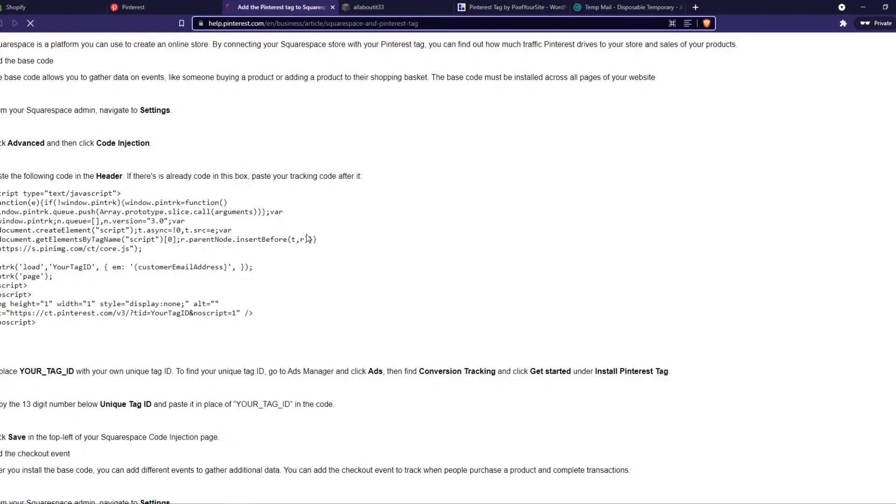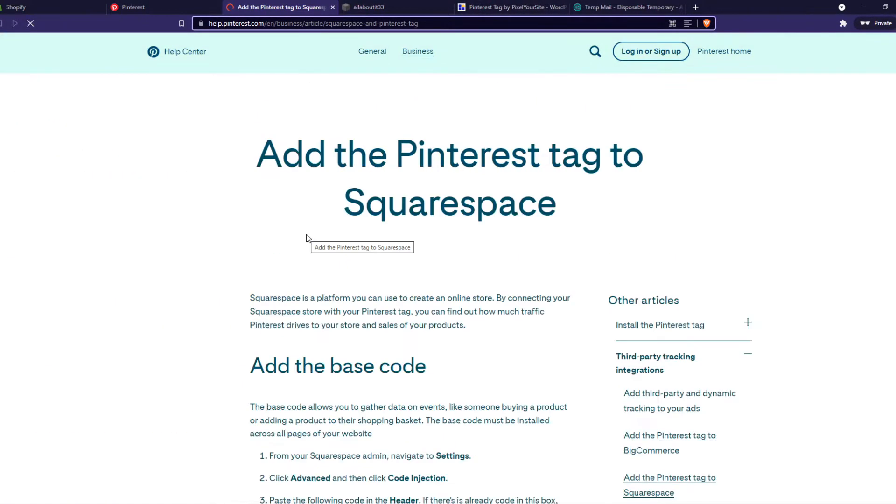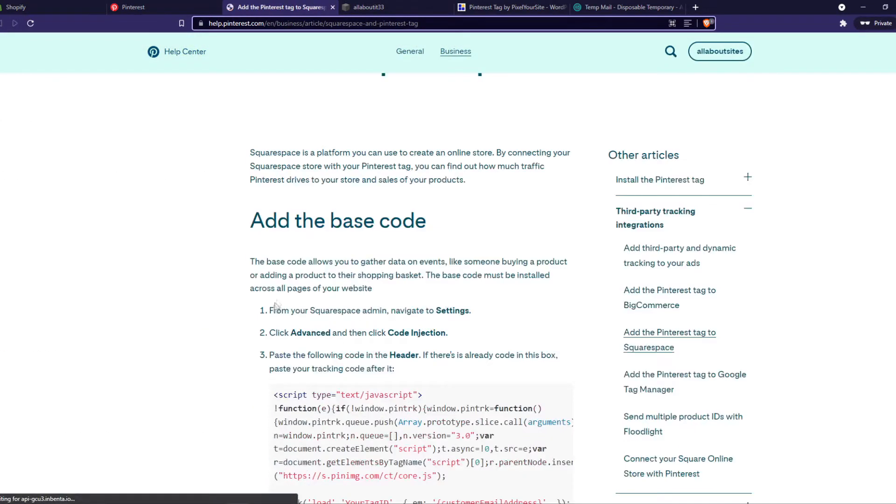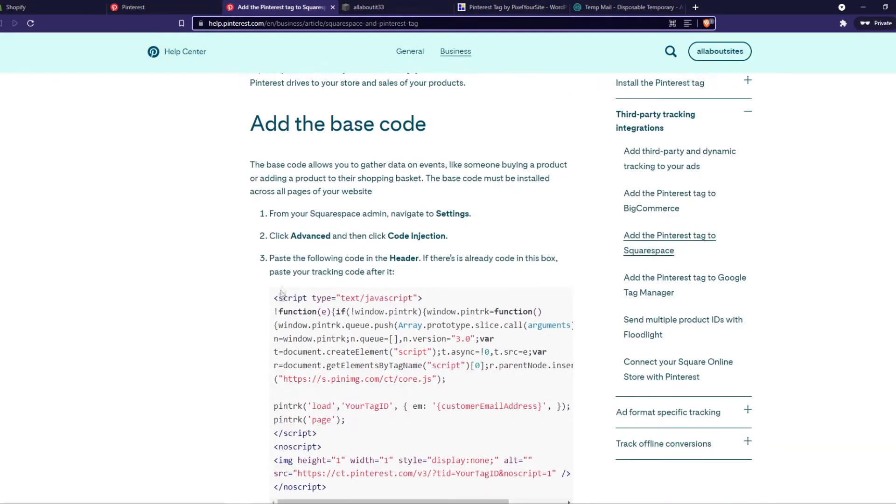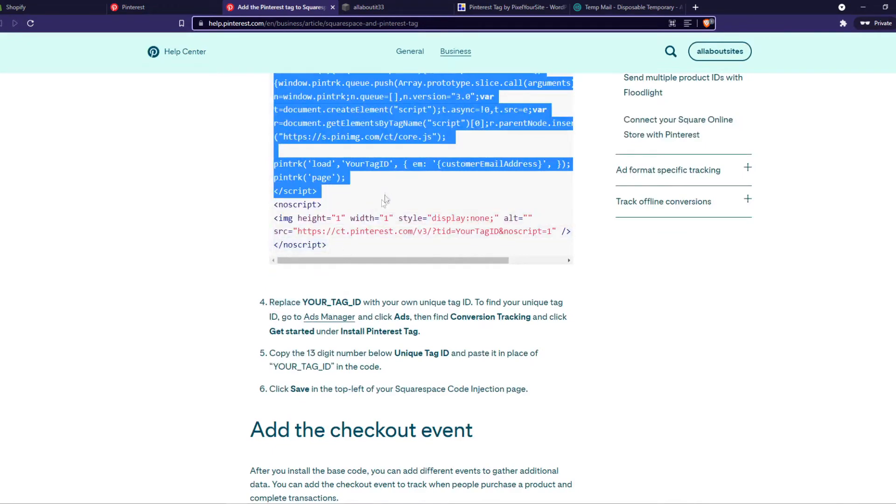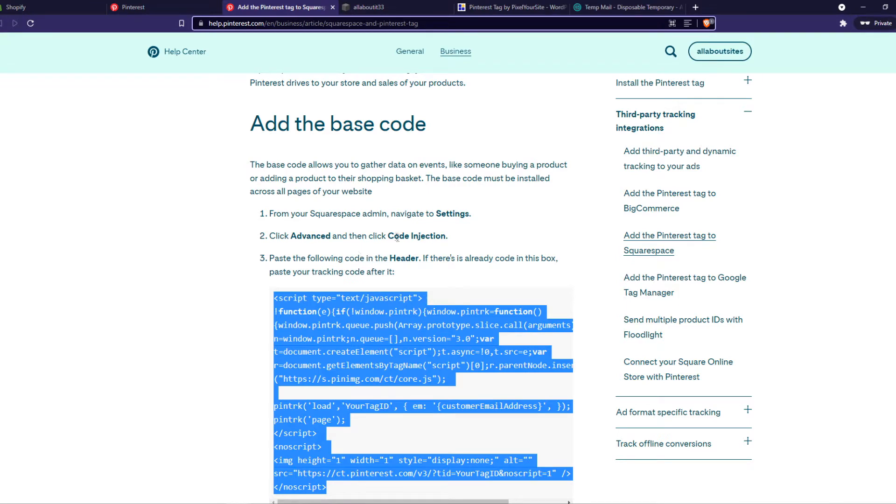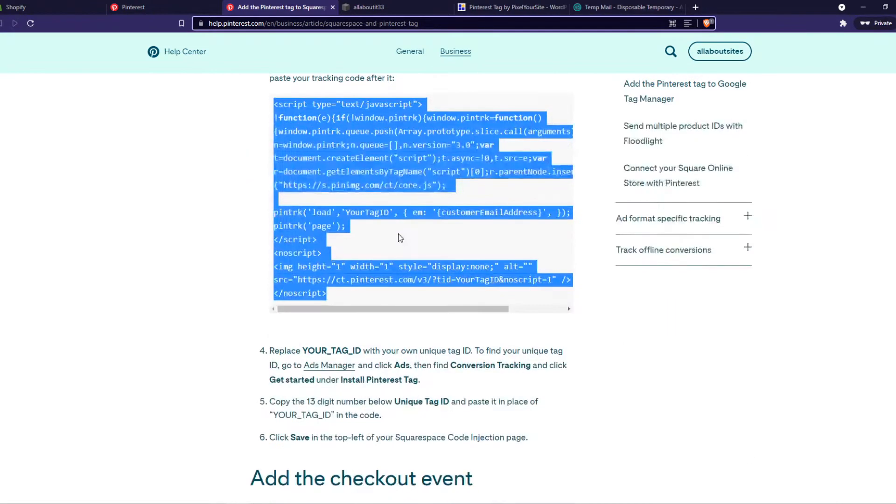So this helps us to add the Pinterest tag on Squarespace. And here we have to add the base code, as you can see. Copy this code, and we have to put this on our website. So we have to paste the following code in the header.